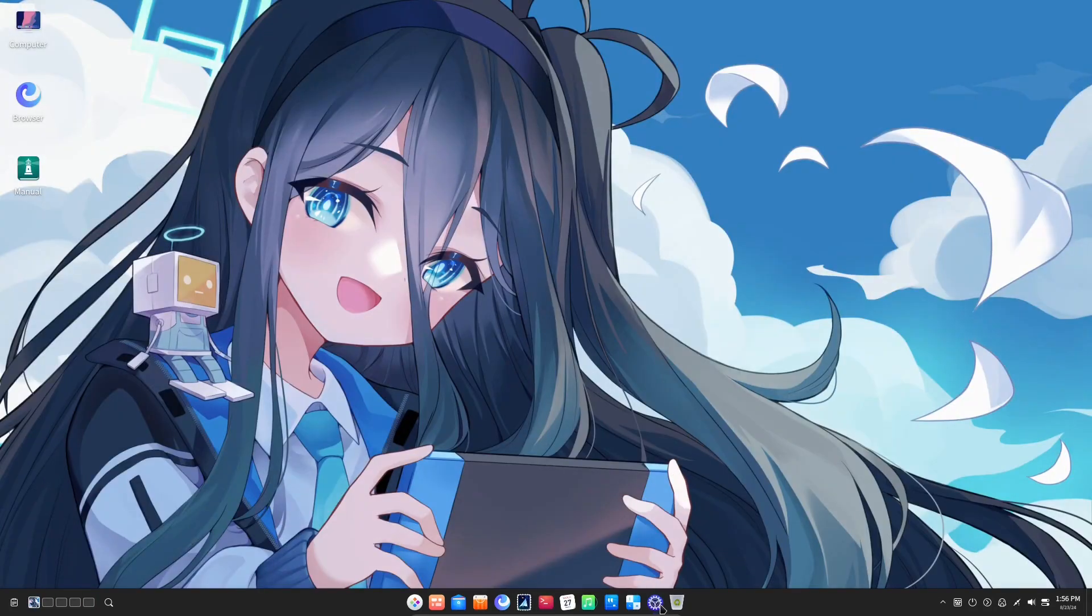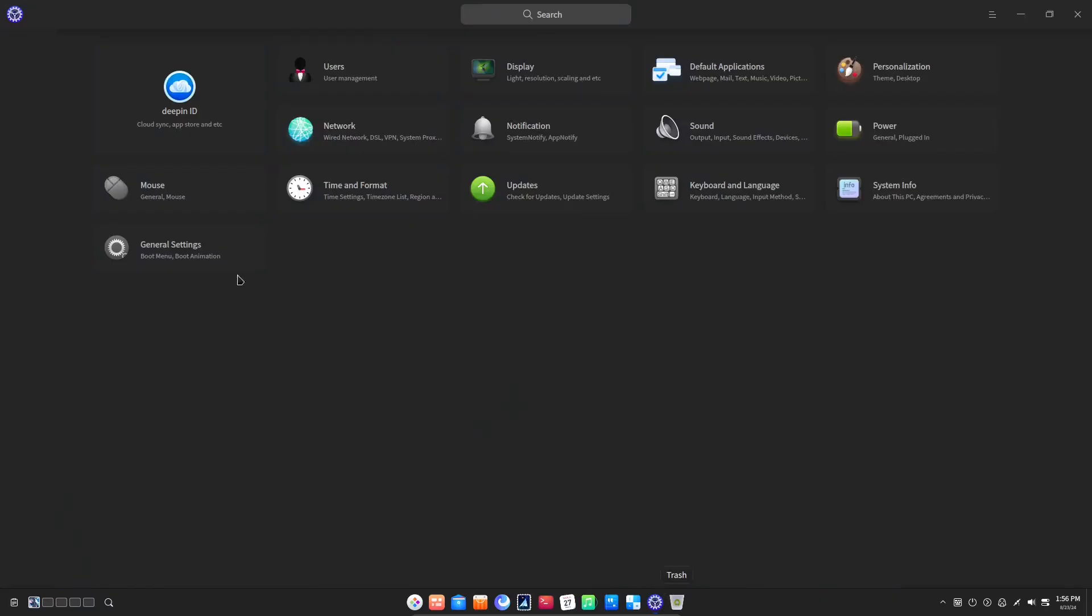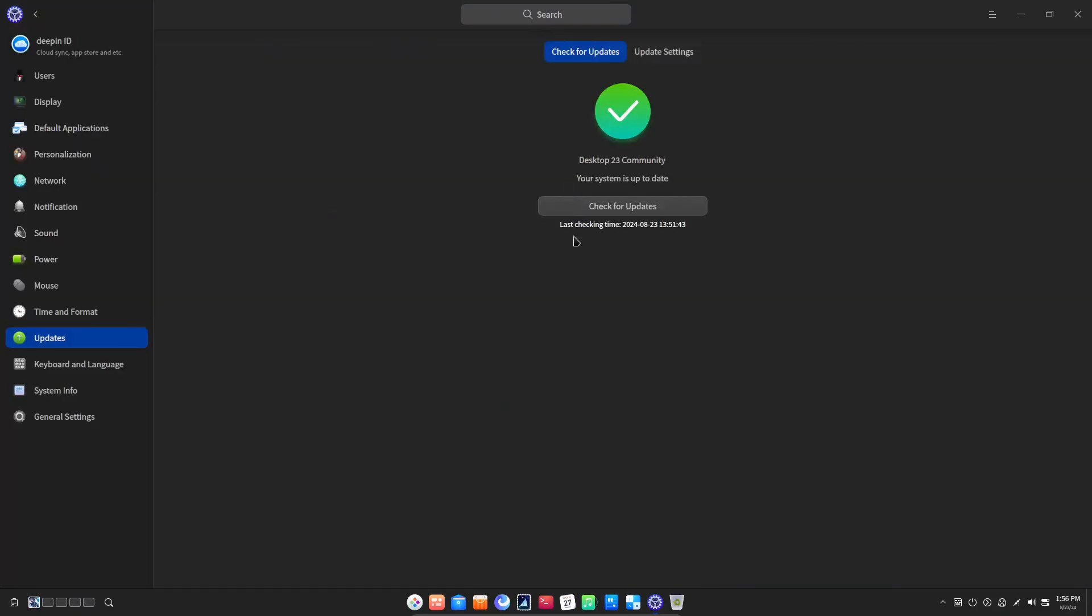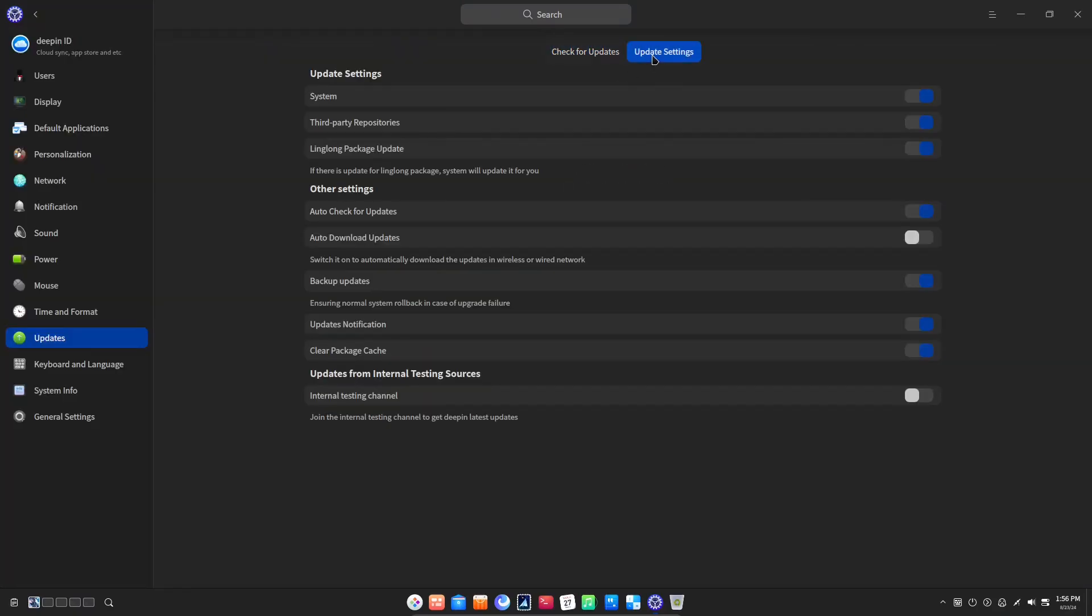Another new feature is the update without making backups. In older versions of Deepin you could not update without a backup. But now they give us an easy toggle to turn it either on or off.